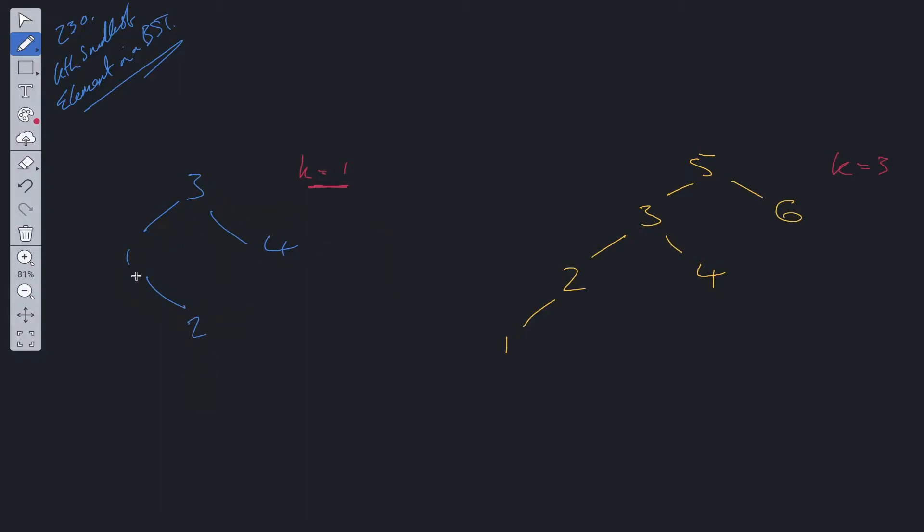Within this binary search tree, the really important part to consider is that this is a binary search tree. What is unique about a binary search tree is that each element or node within the tree is in order. The left value is always less than the root and the right value is always greater than the root.